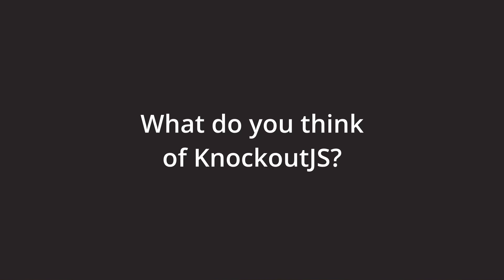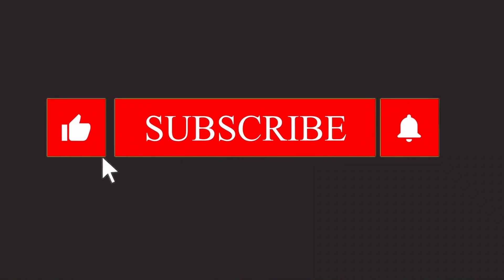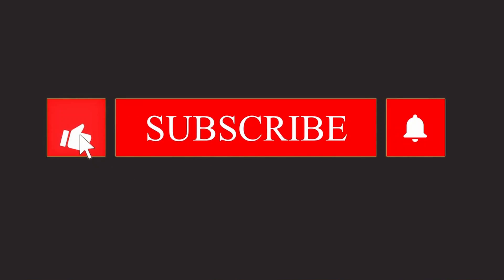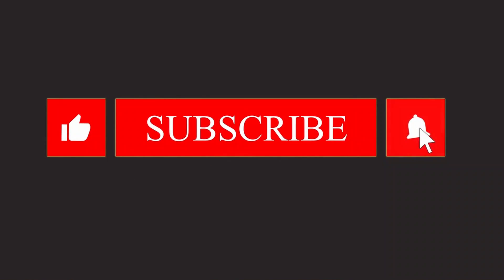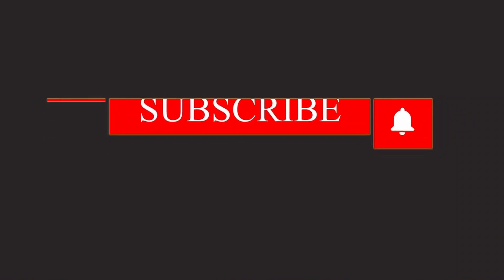Okay, that's it for this video. What do you think of Knockout.js? Have you ever used it? Have you even heard of it? Let me know in the comments. If you liked this video, please click the like button and subscribe to my channel if you don't want to miss future videos. Thanks for watching. Bye!